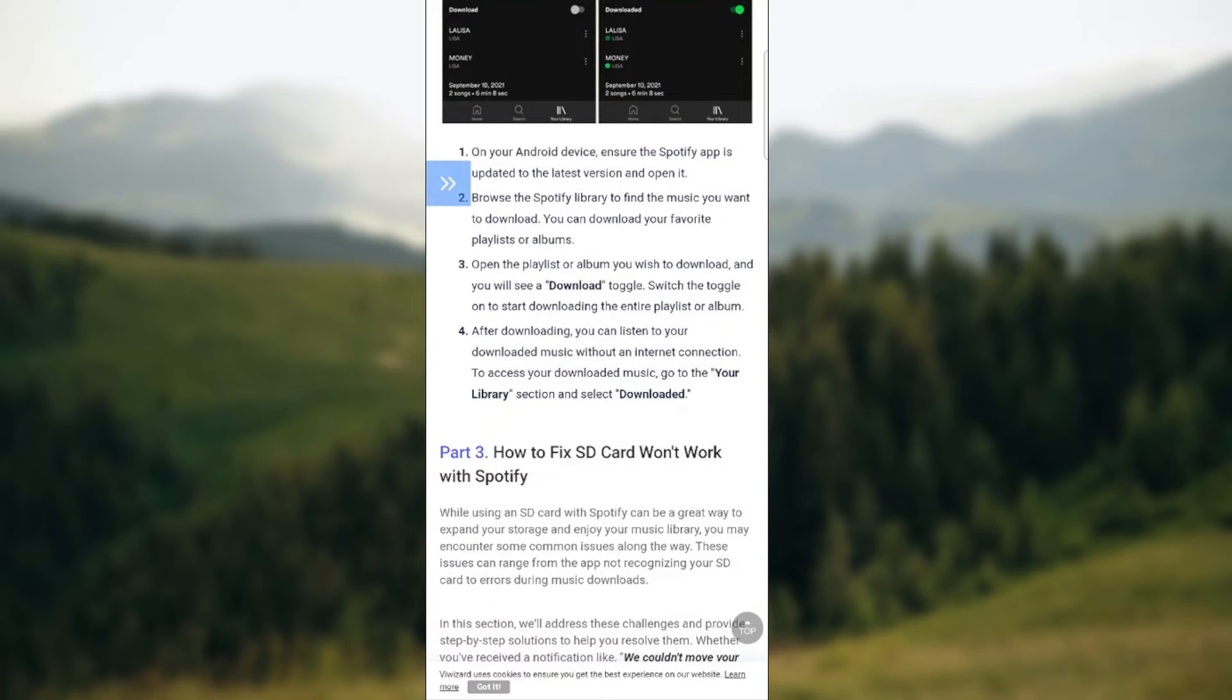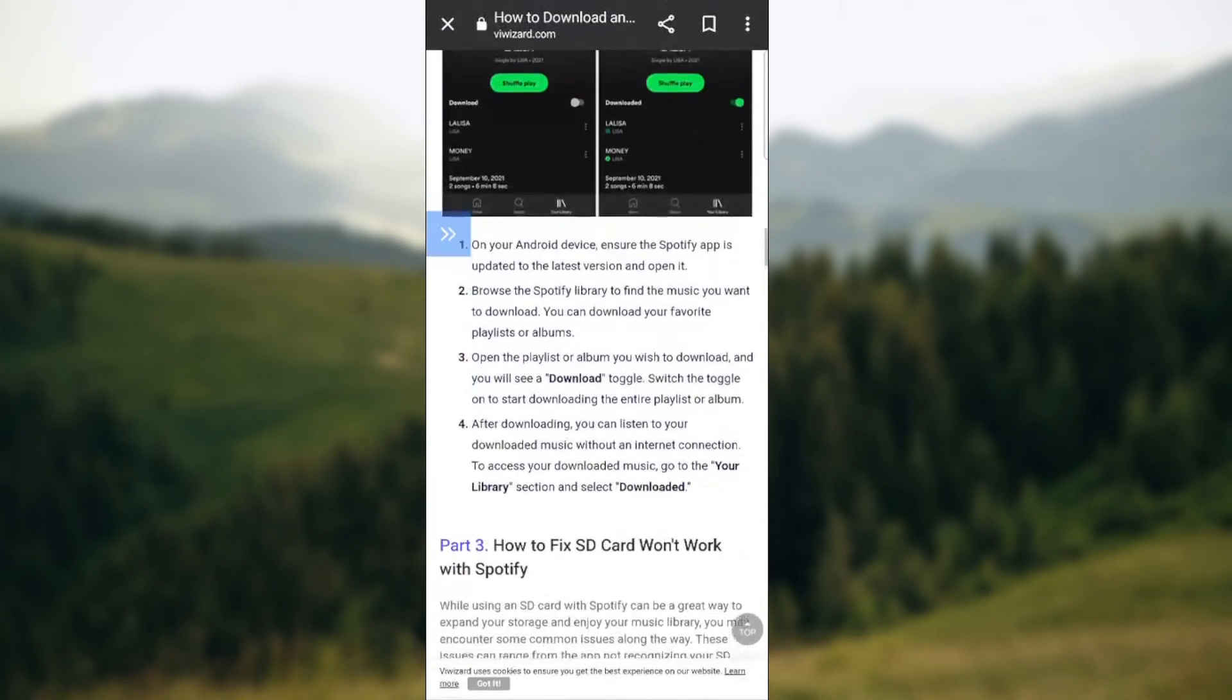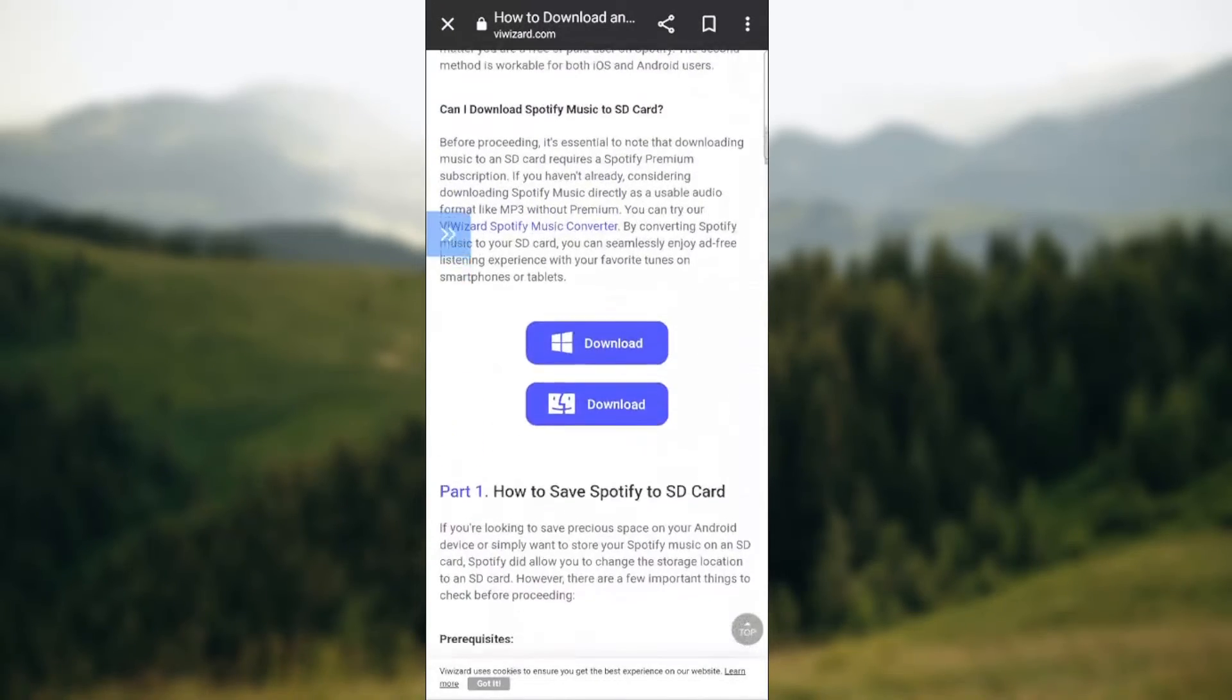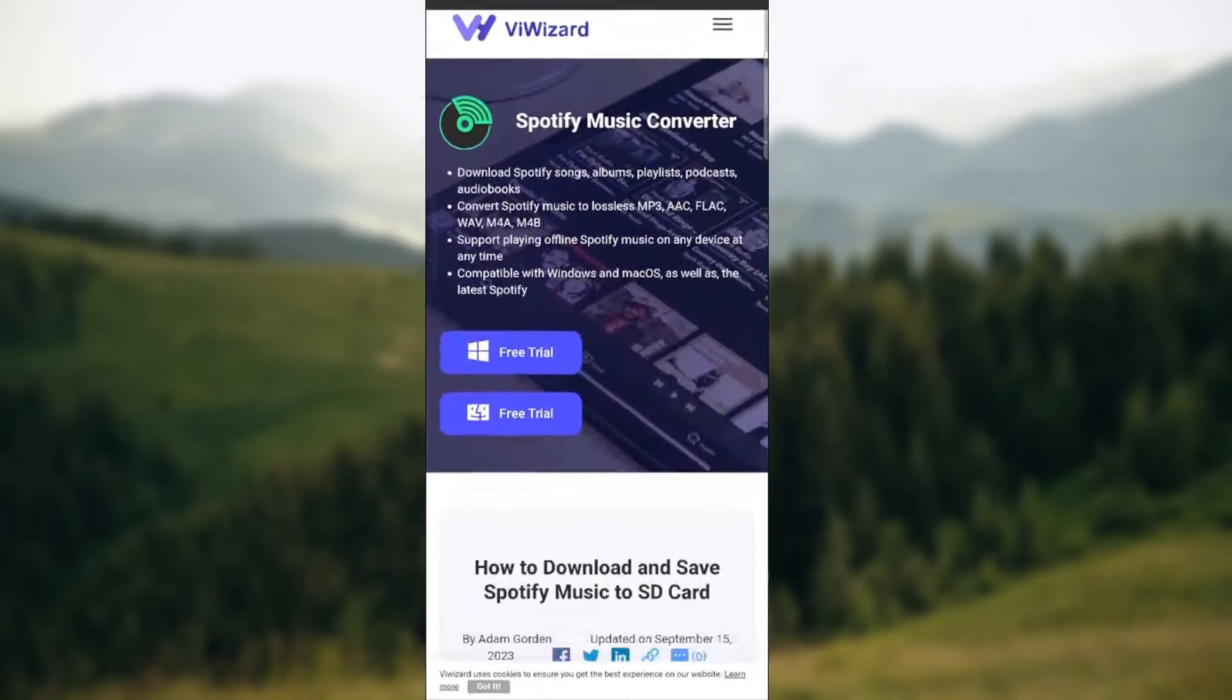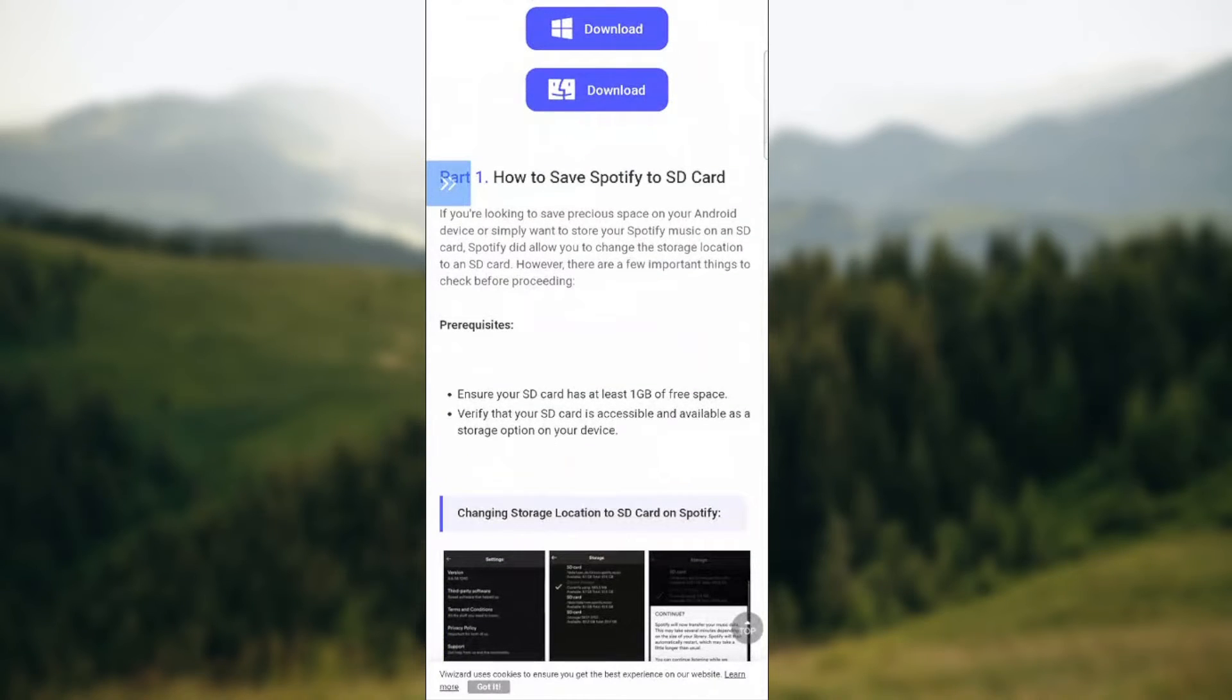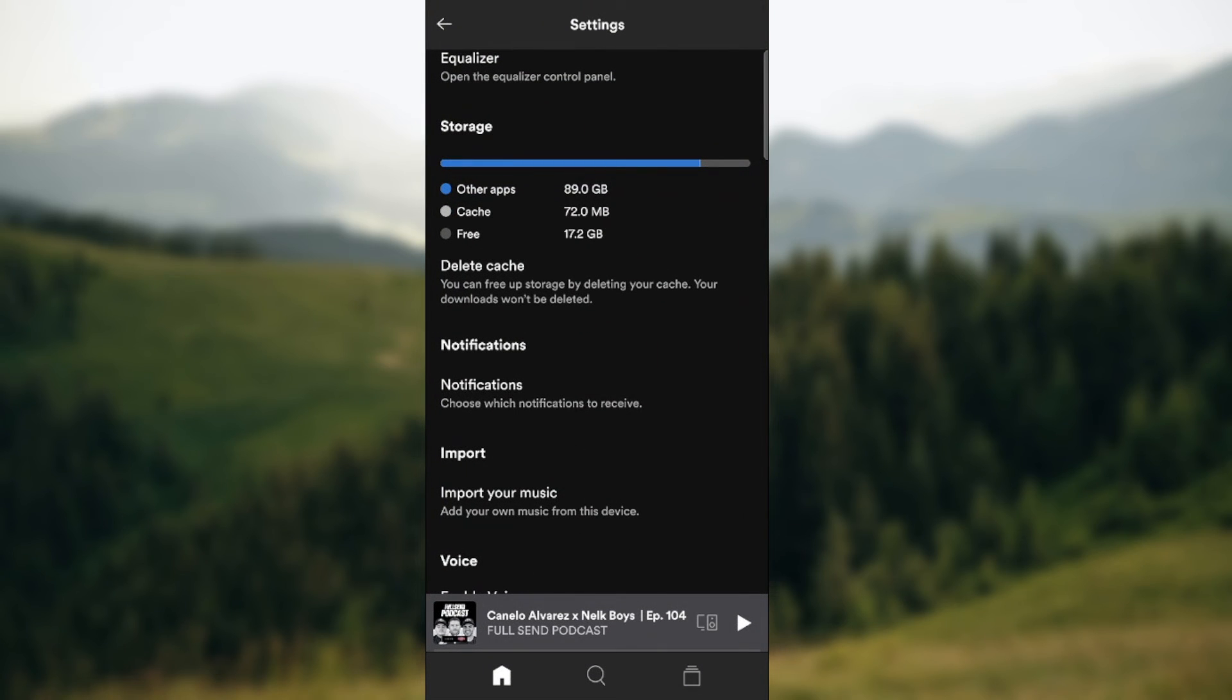So quite an easy way. You can also download music to SD card this way. Some of the requirements are basically you need to have an SD card. Obviously you need to insert it. It has at least one gigabyte of free space. And you need to verify that your SD card is accessible and available as a storage option on your device.